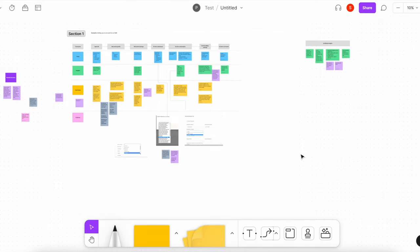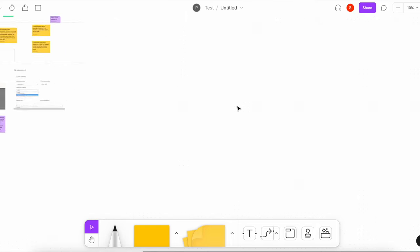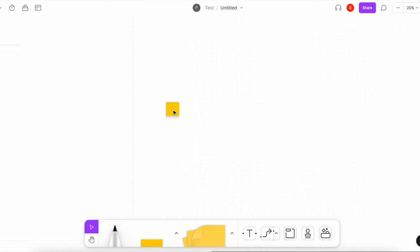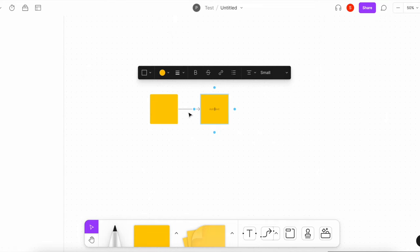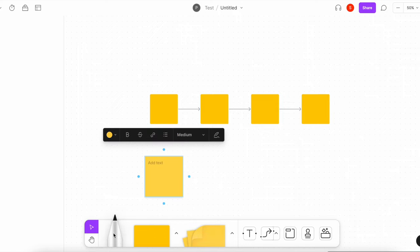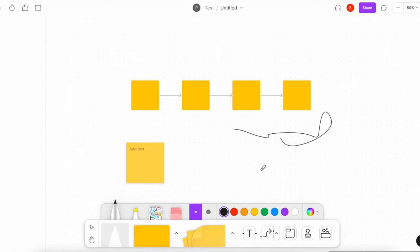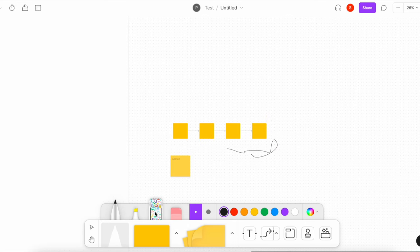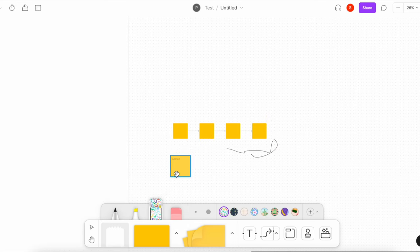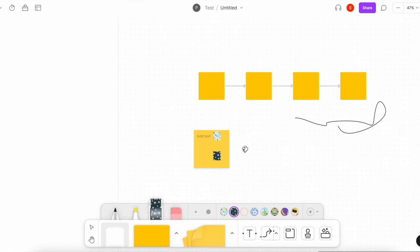I wanted to mention — this is FigJam, which is a companion whiteboarding tool to Figma. It's really interactive, which is nice. It's very easy to play around with — you can do section call-outs, you've got your stickies, and you can even draw. It's definitely my favorite whiteboarding tool, so I highly recommend FigJam. I love it for this kind of mapping — great for taking notes and having everything in one space.